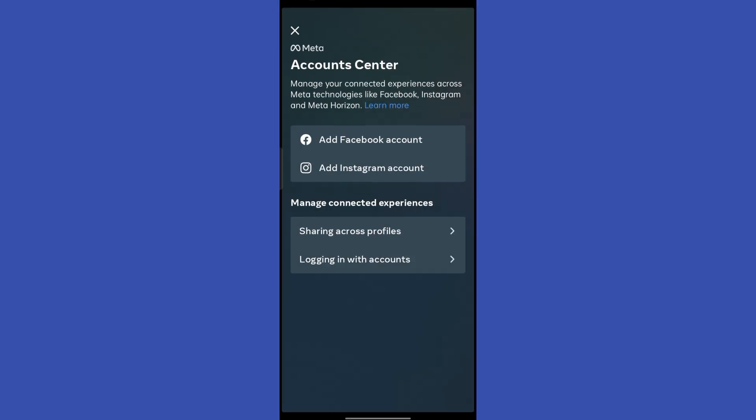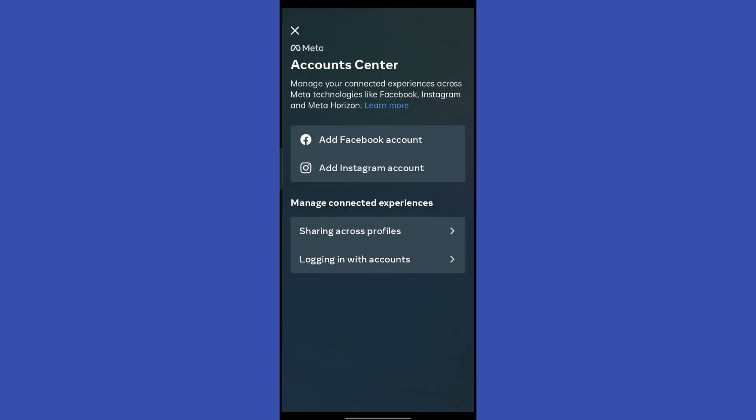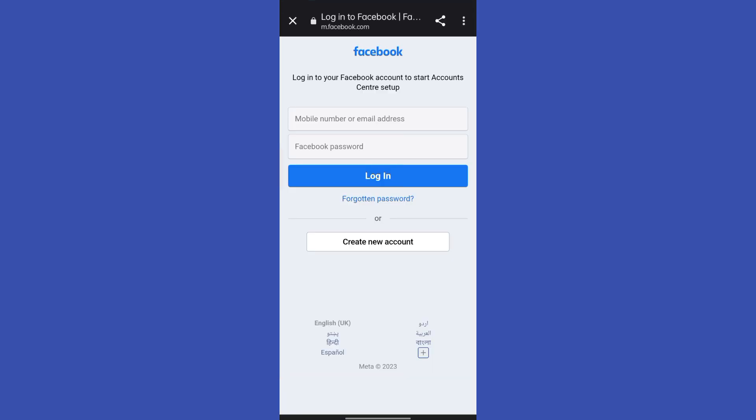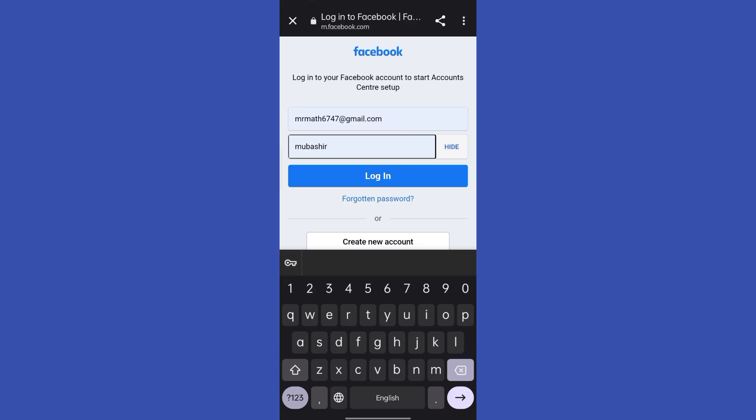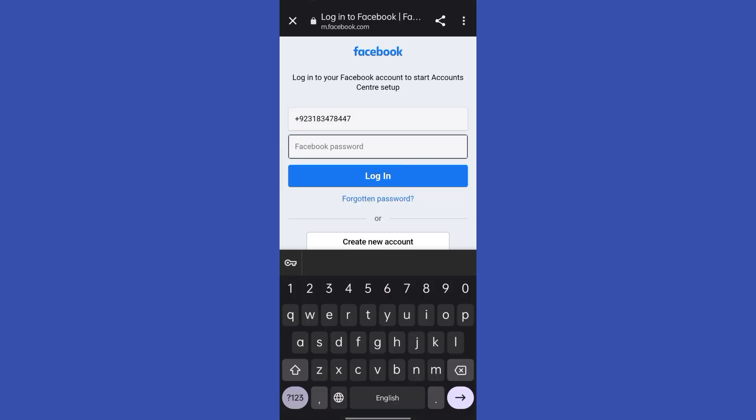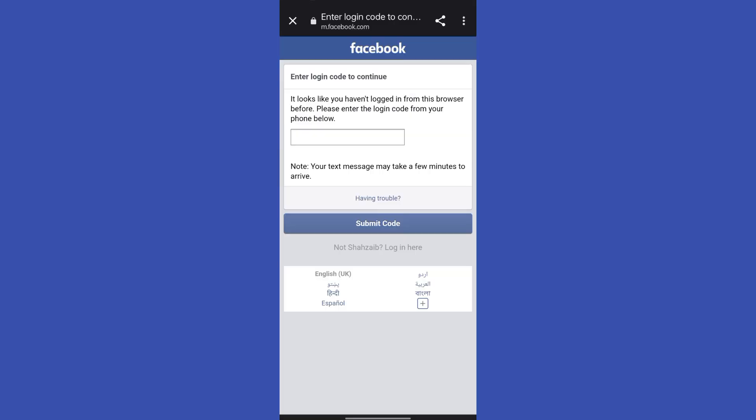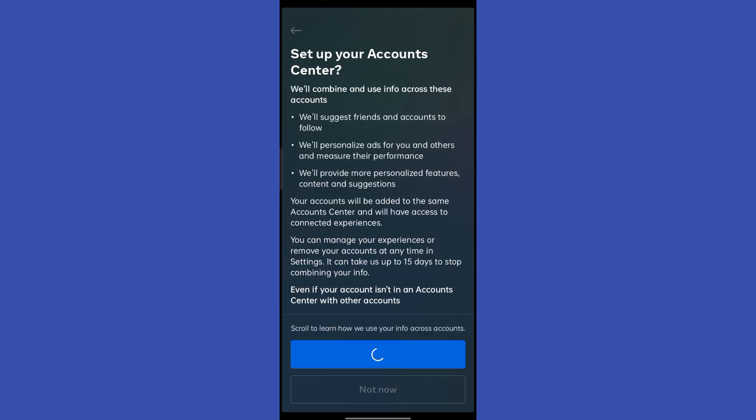Simply click on add Facebook account and it will redirect you to the browser. You have to submit your login information and then your account will be linked. Just click continue and here you go, you can see my Facebook account is now linked with my Instagram account.